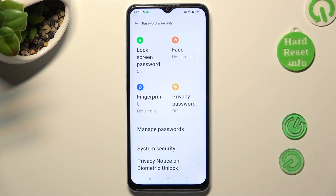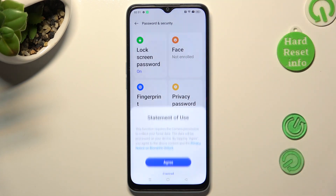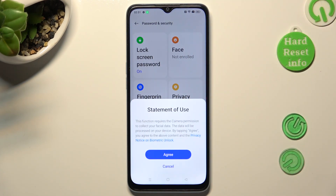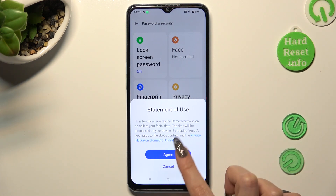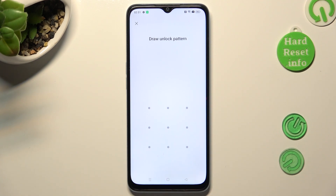Now tap on the Face section, and click on Agree in the Statement of Use pop-up, then enter your current login method.